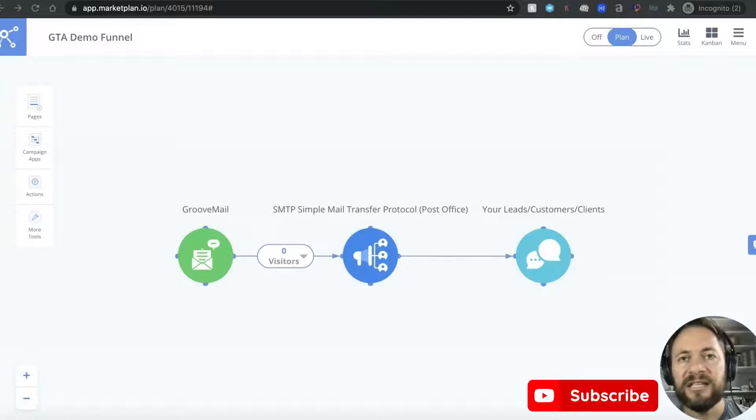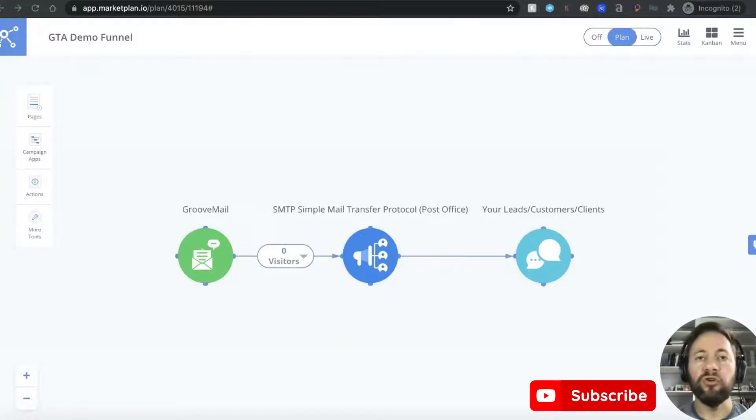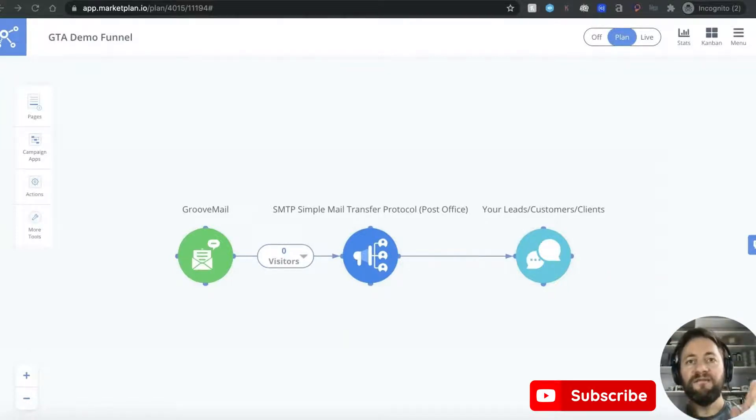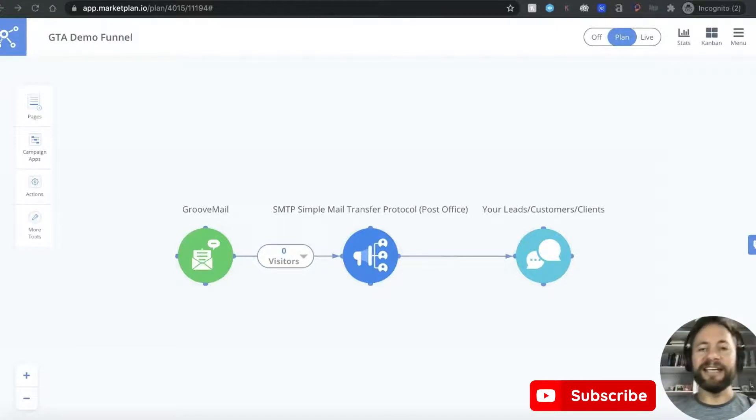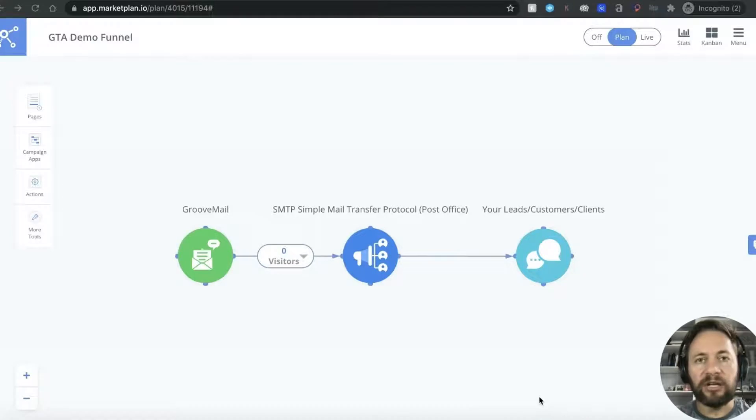At the end of this video you're going to be able to use GrooveMail's autoresponder finally. We're getting there aren't we guys? So basically I want to get straight into it.